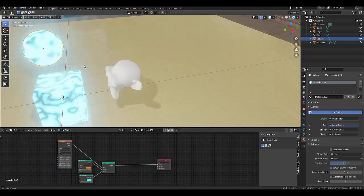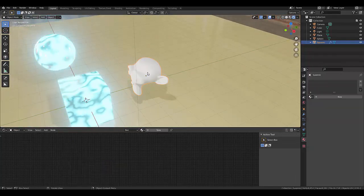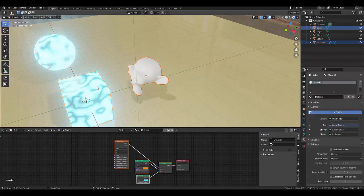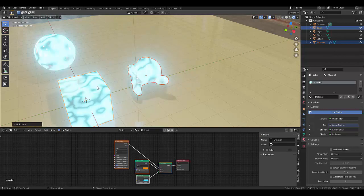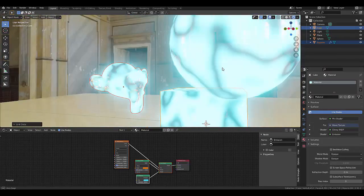So what you could do, you could select the object that you want to have a material, and you shift and select the object with the material. And you press Ctrl+L, and you click materials. And just like that, you transform it.